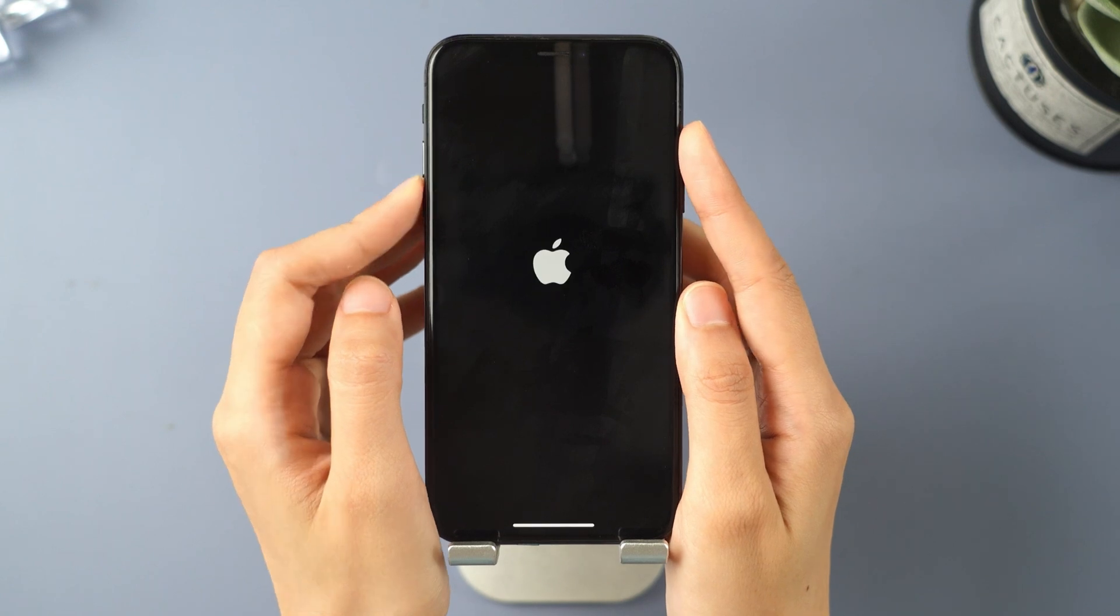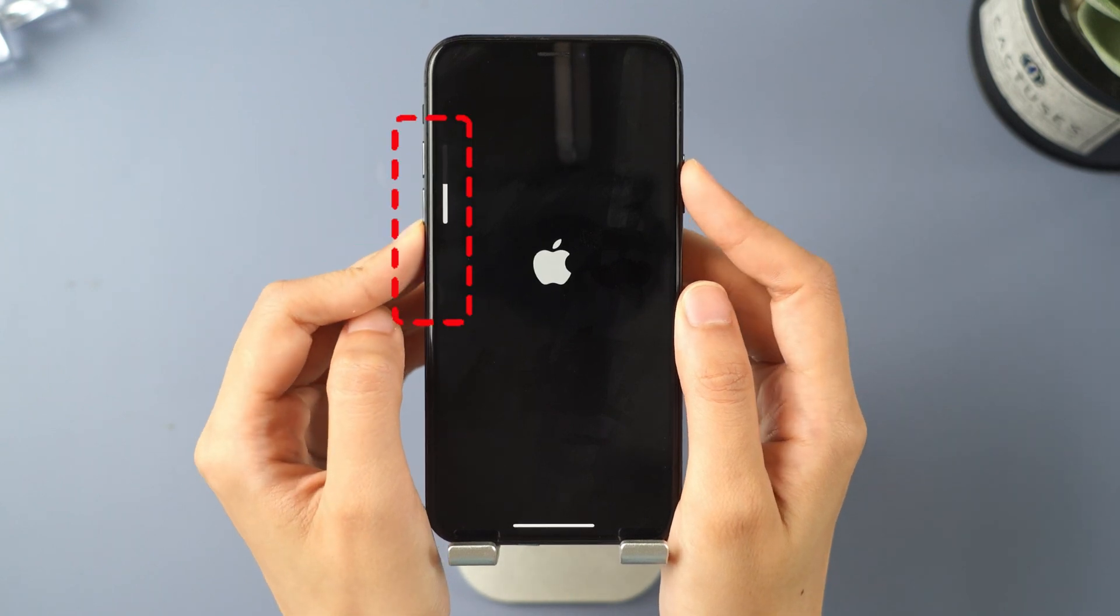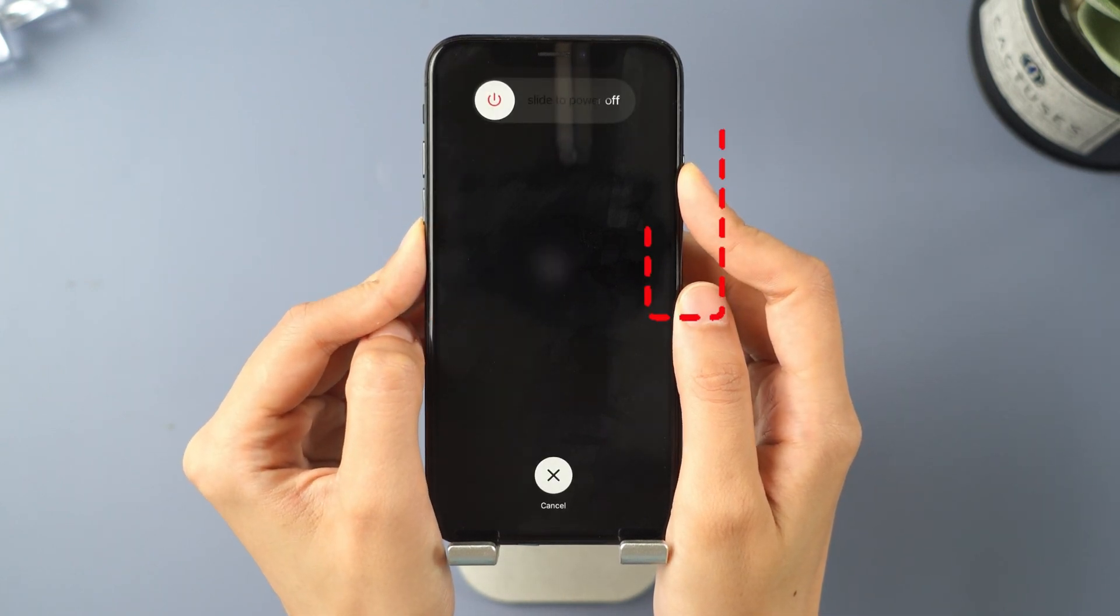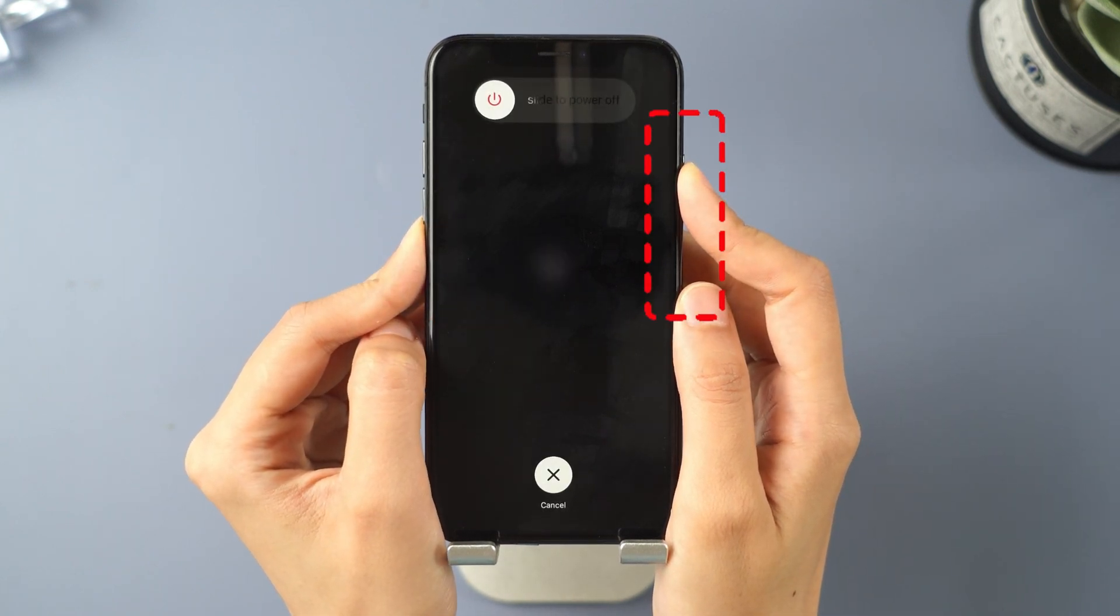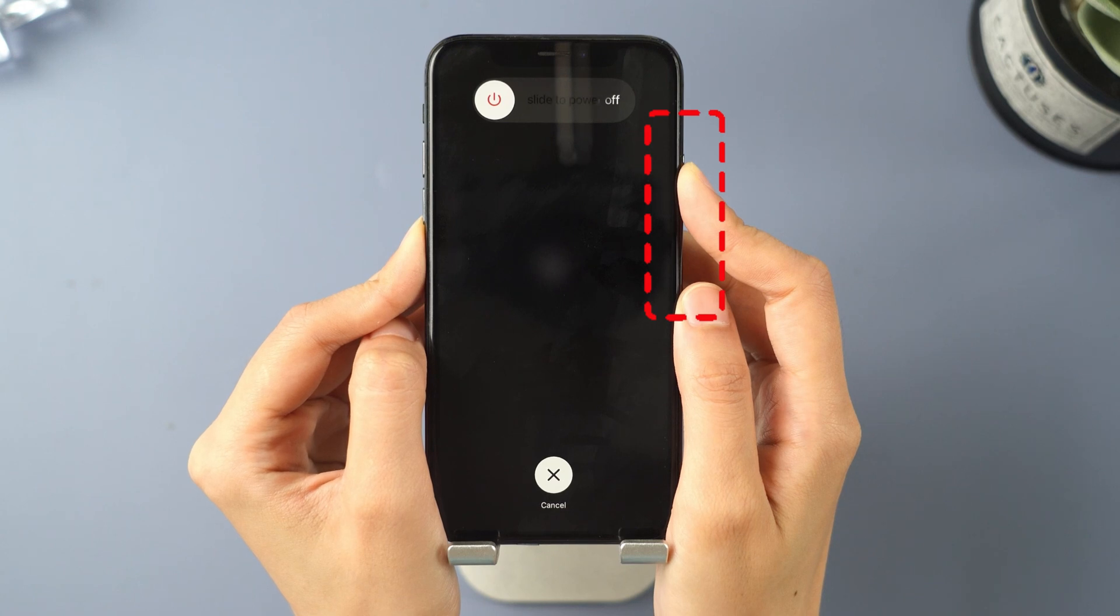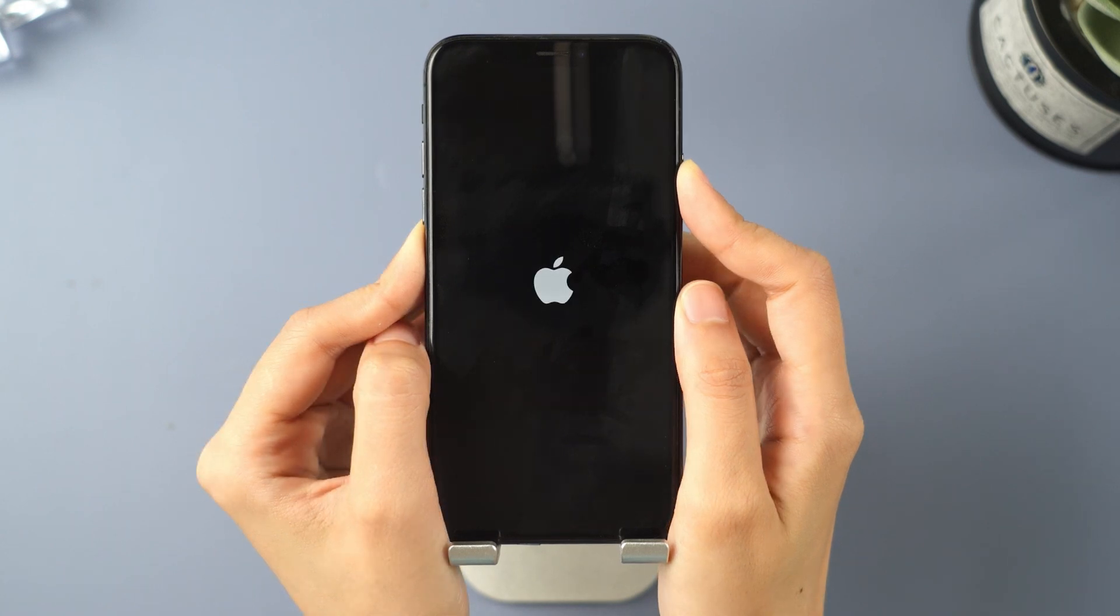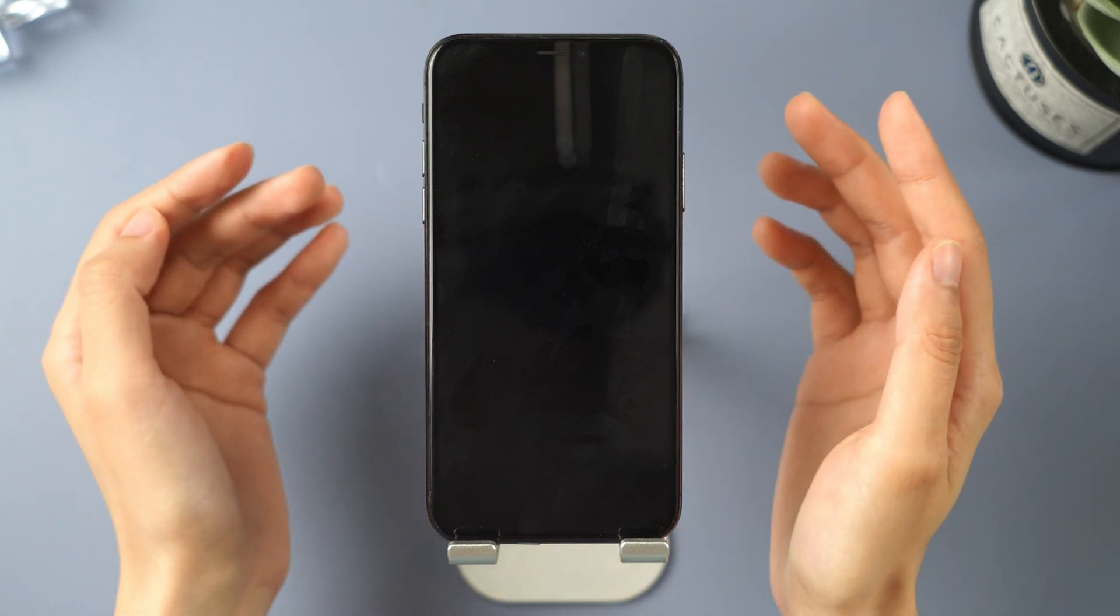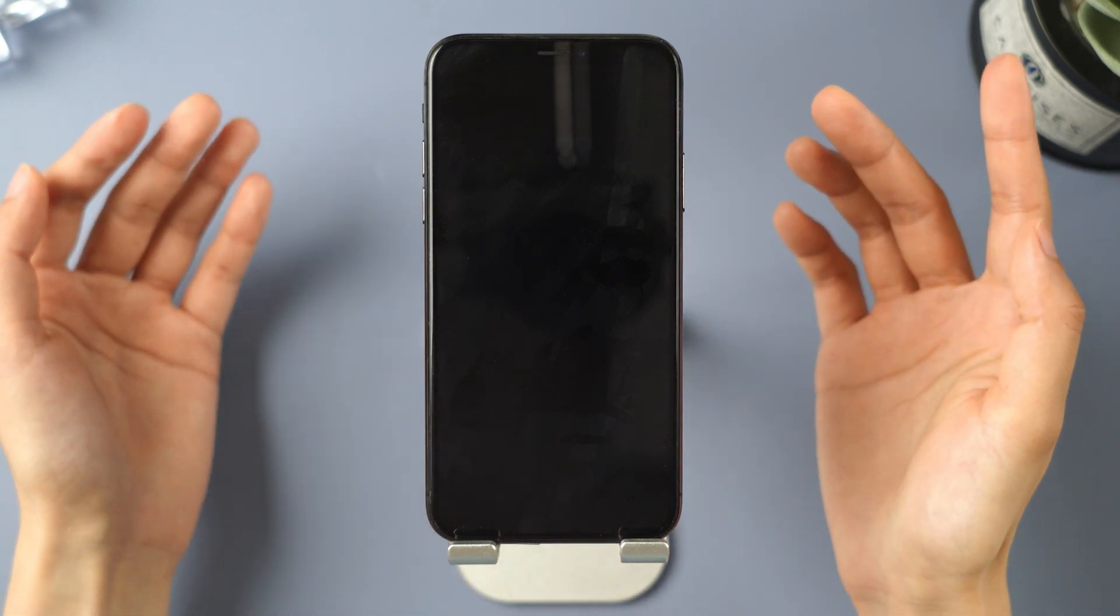Press the volume up and volume down buttons, then press and hold the side button until you see the Apple logo, and then release. Now let's reboot. Check if your iPhone is still showing the black screen.